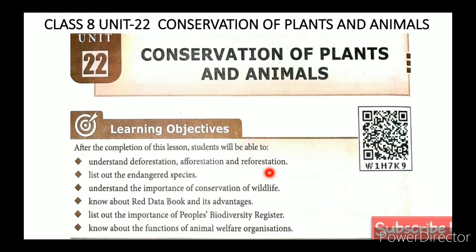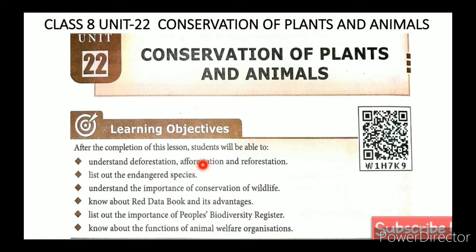You will learn: deforestation — removal of trees; afforestation — creating new forest in barren land; reforestation — replanting trees.